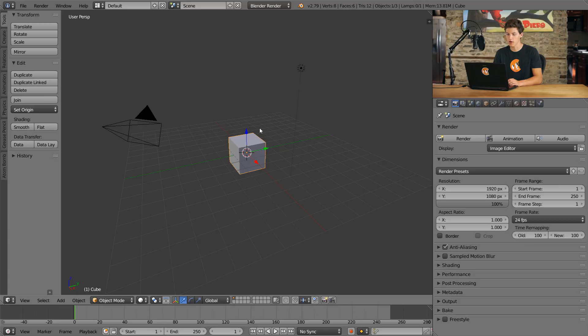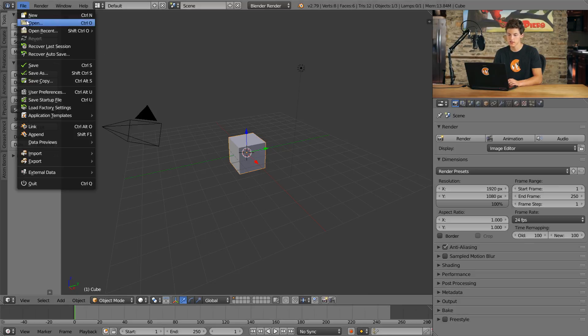In order to do that, we'll click File in the upper left. From this list, we'll select User Preferences.